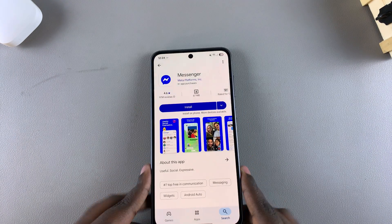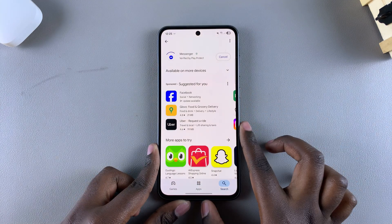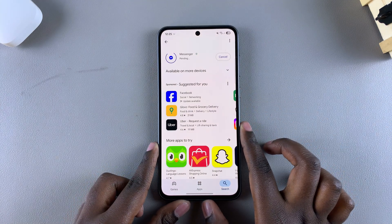Then once you've done that, simply select the option install and wait for the app to be downloaded onto your phone.